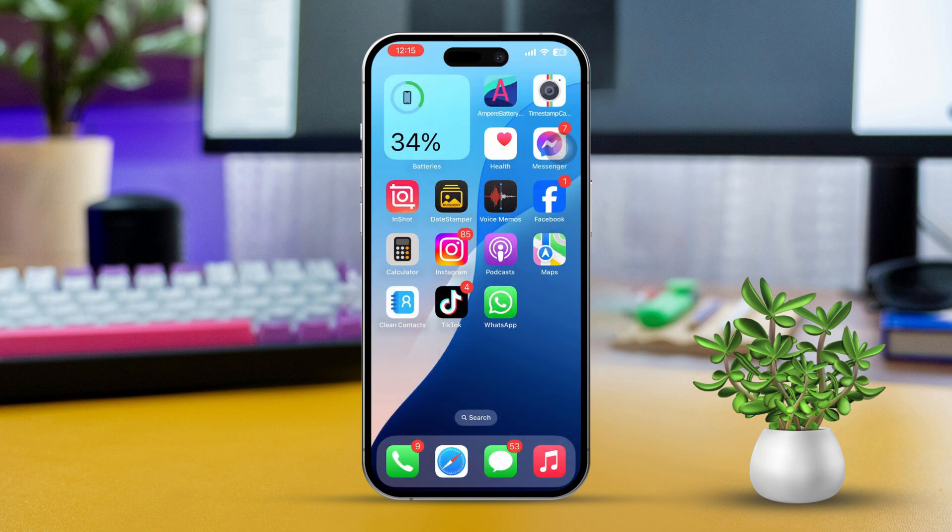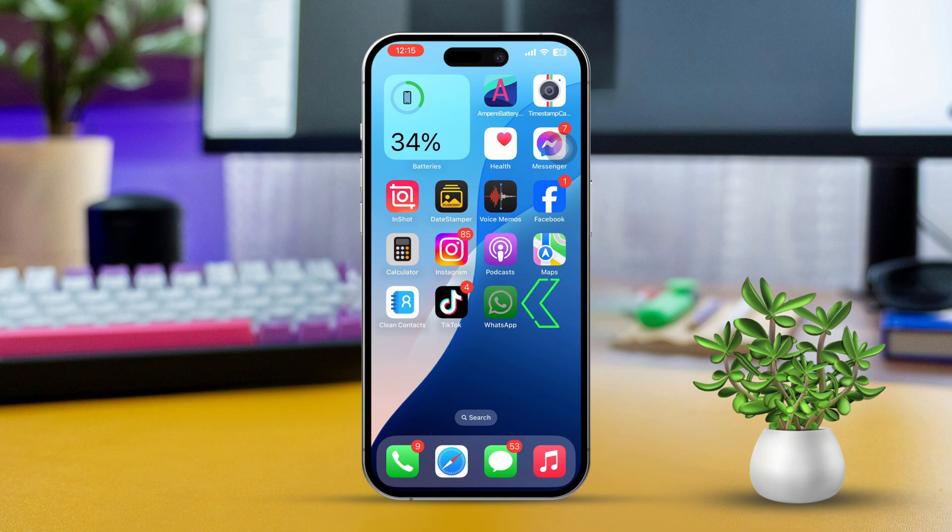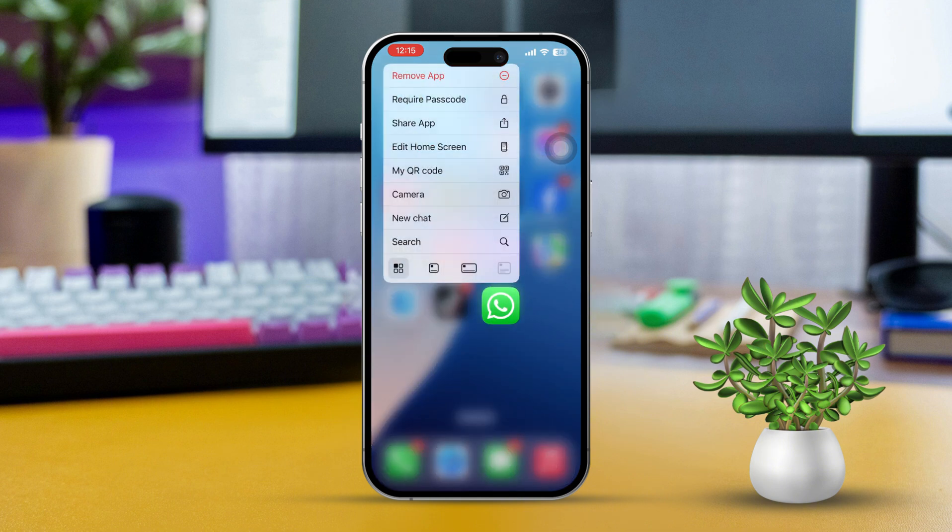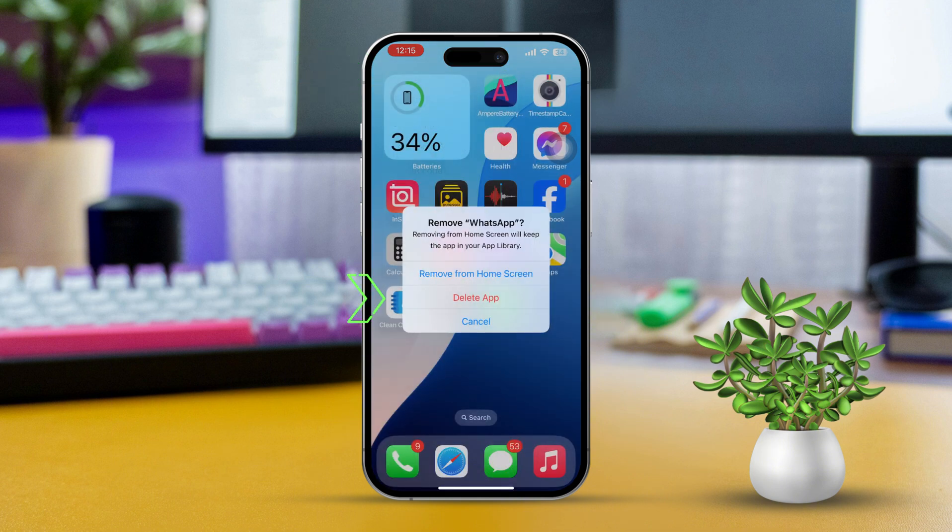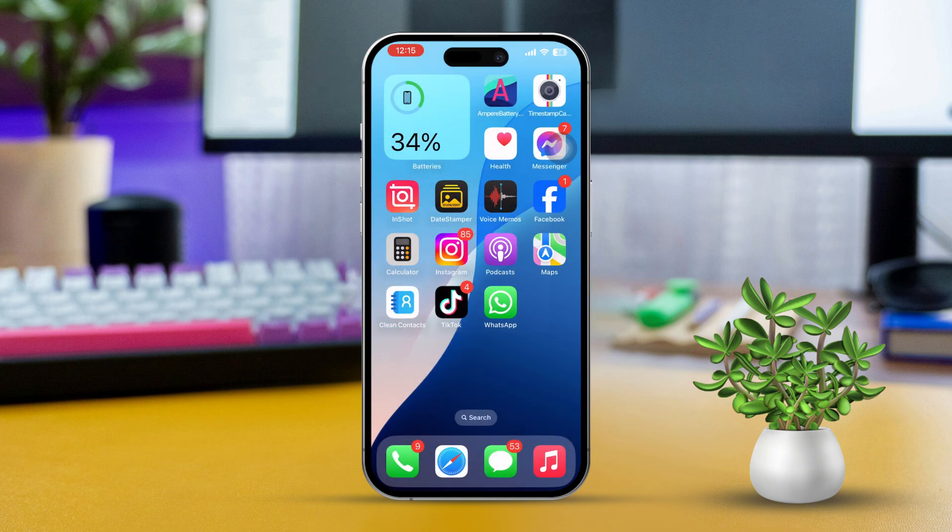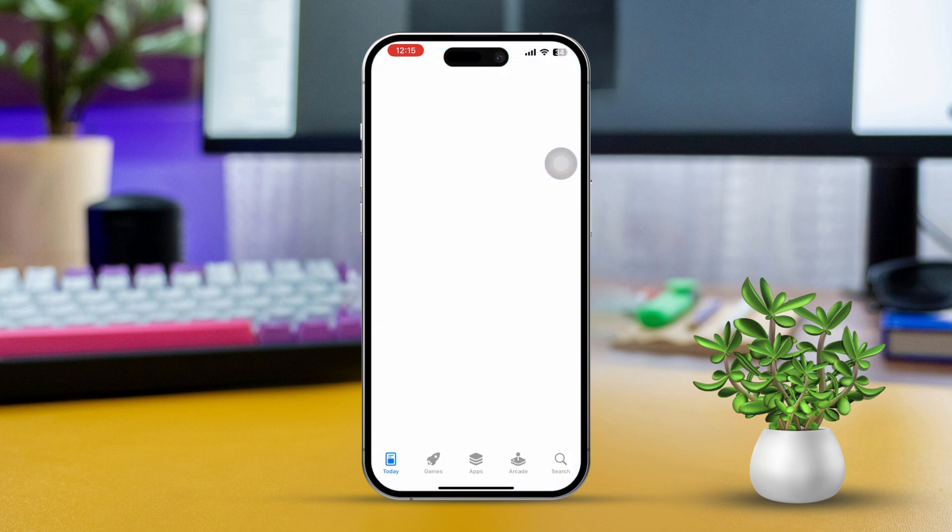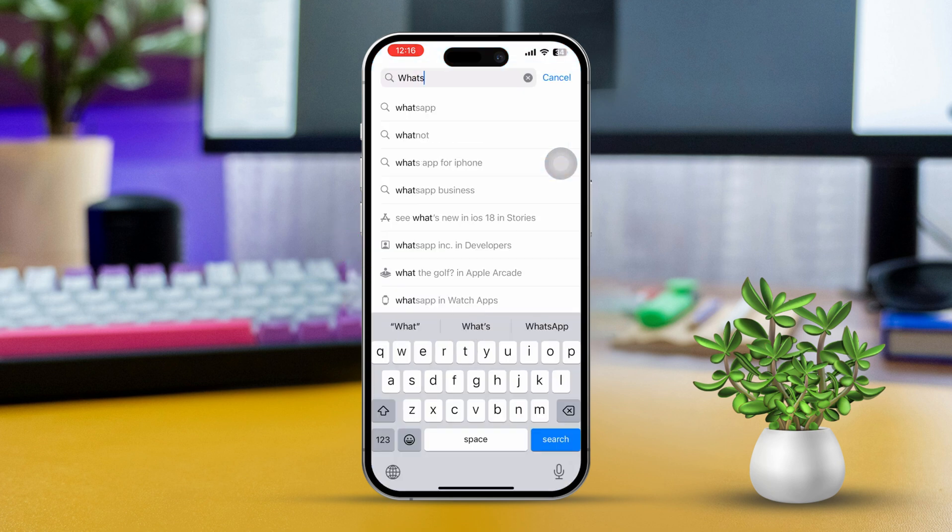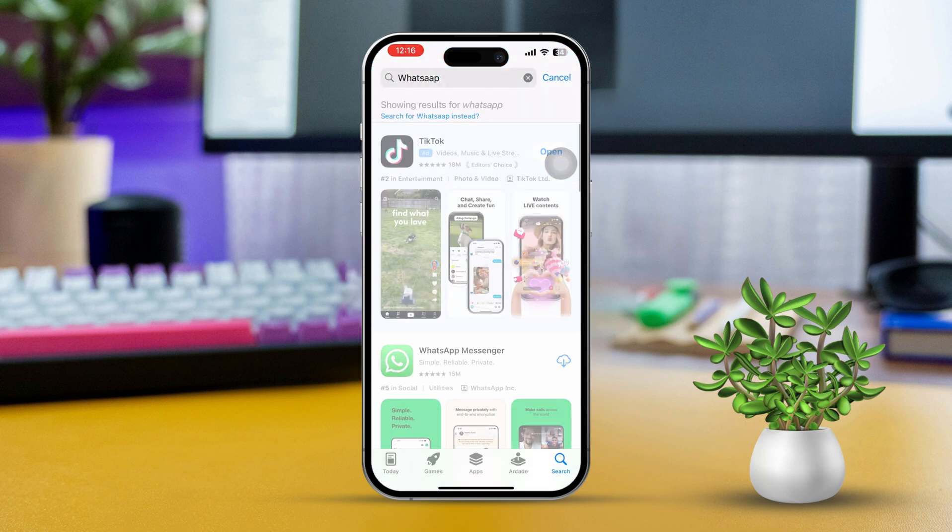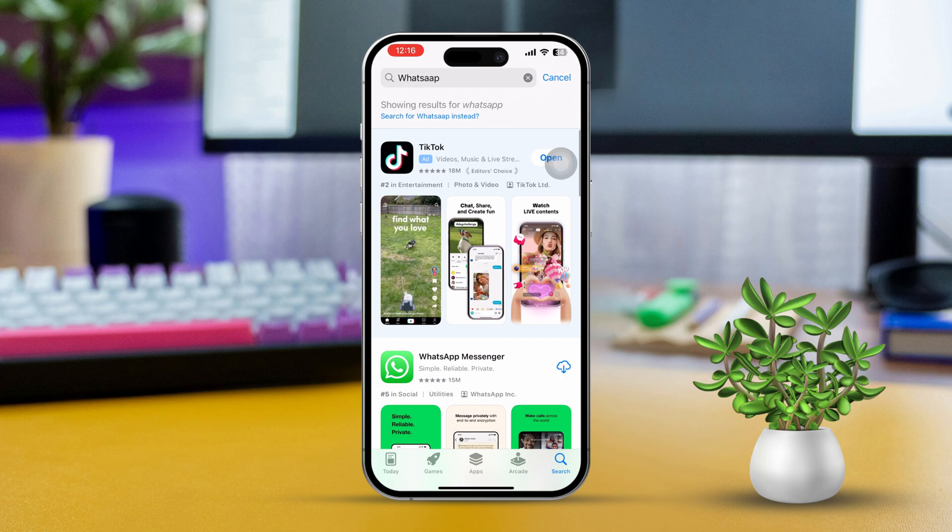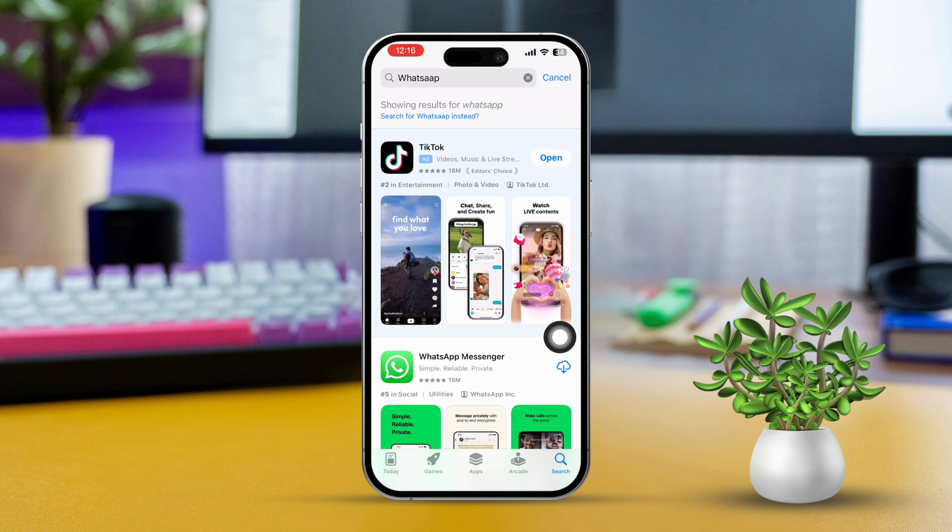If it still doesn't work, follow the next solution. Solution 3: Reinstall WhatsApp app. Press and hold the app from the home screen, then tap Remove app. After that, tap Delete app. Now go to the App Store, tap on the Search icon, type WhatsApp, and tap on WhatsApp Messenger. Now install the app again and check if your issue is solved.